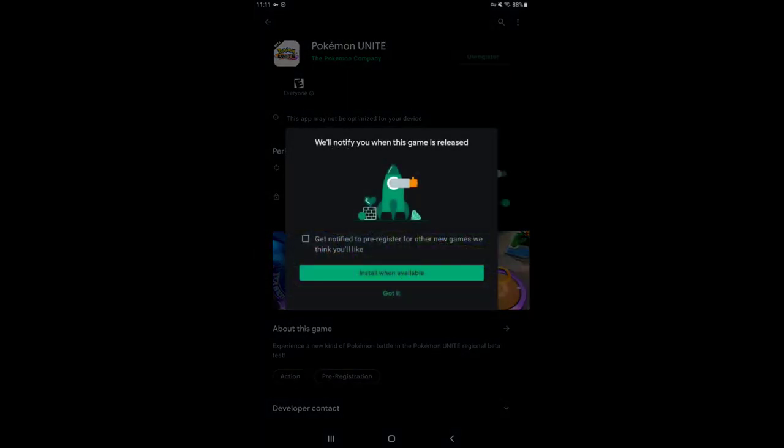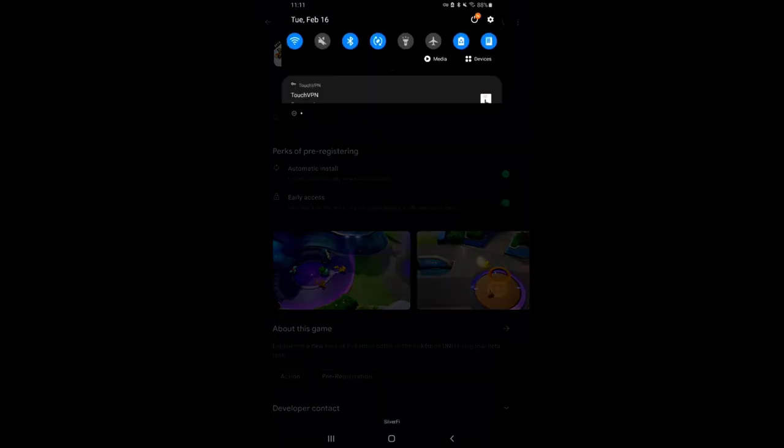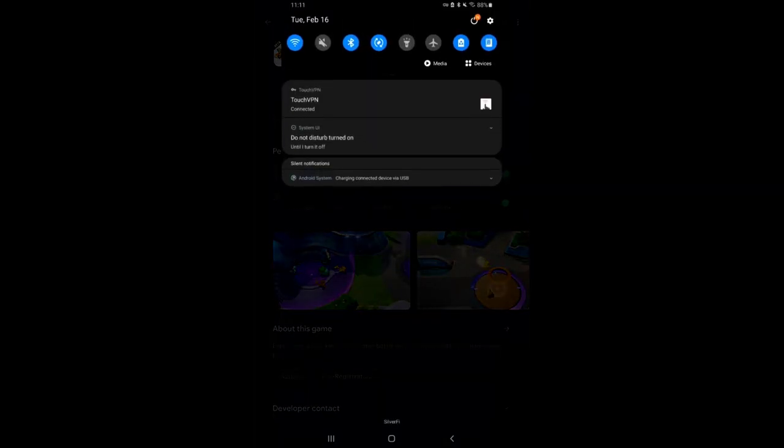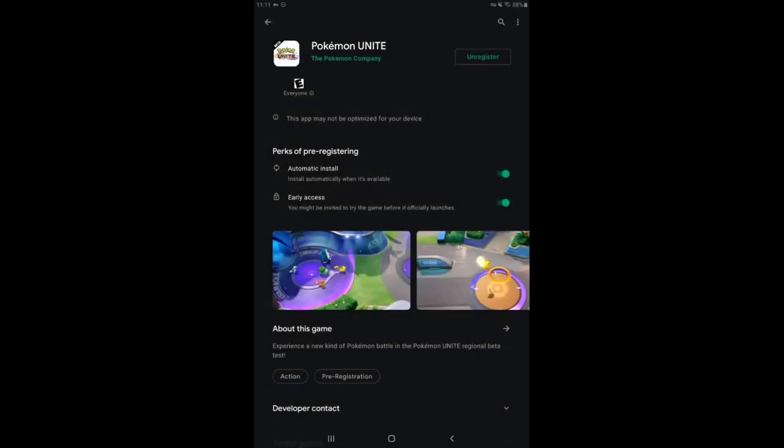I'm going to pre-register. Install when available so it automatically installs. You don't have to look through your different Gmails or Google Play accounts. Right now I am connected to a VPN - I admit that 100%.